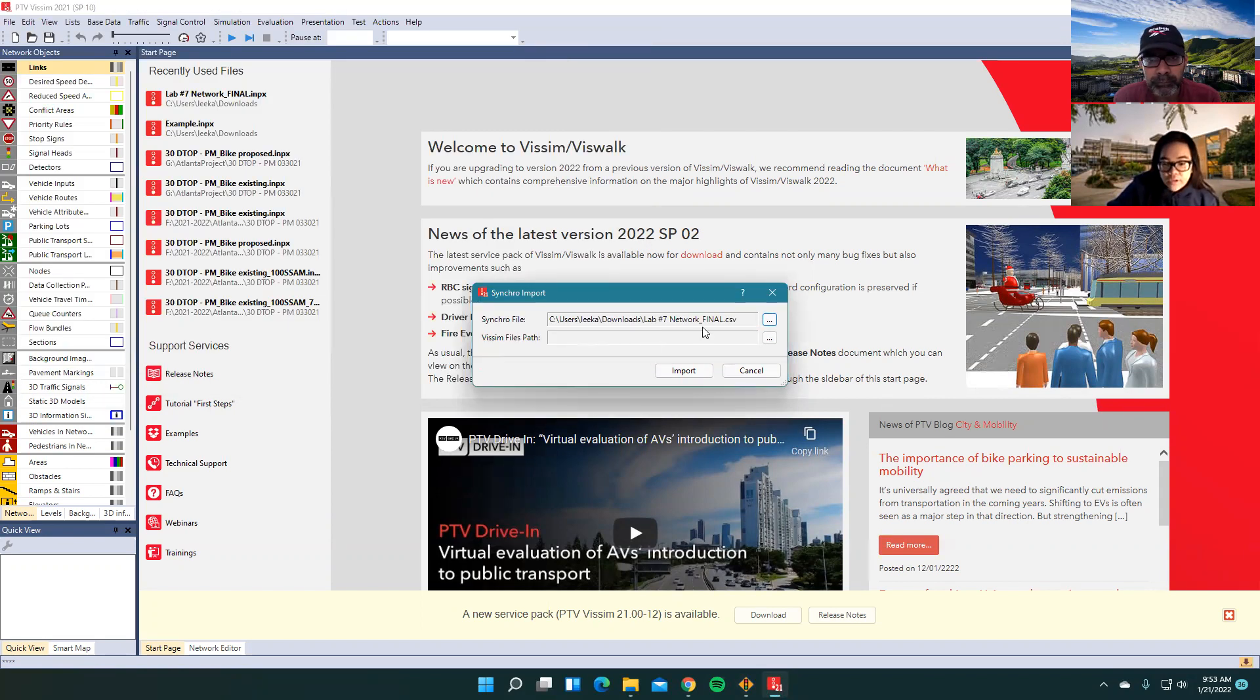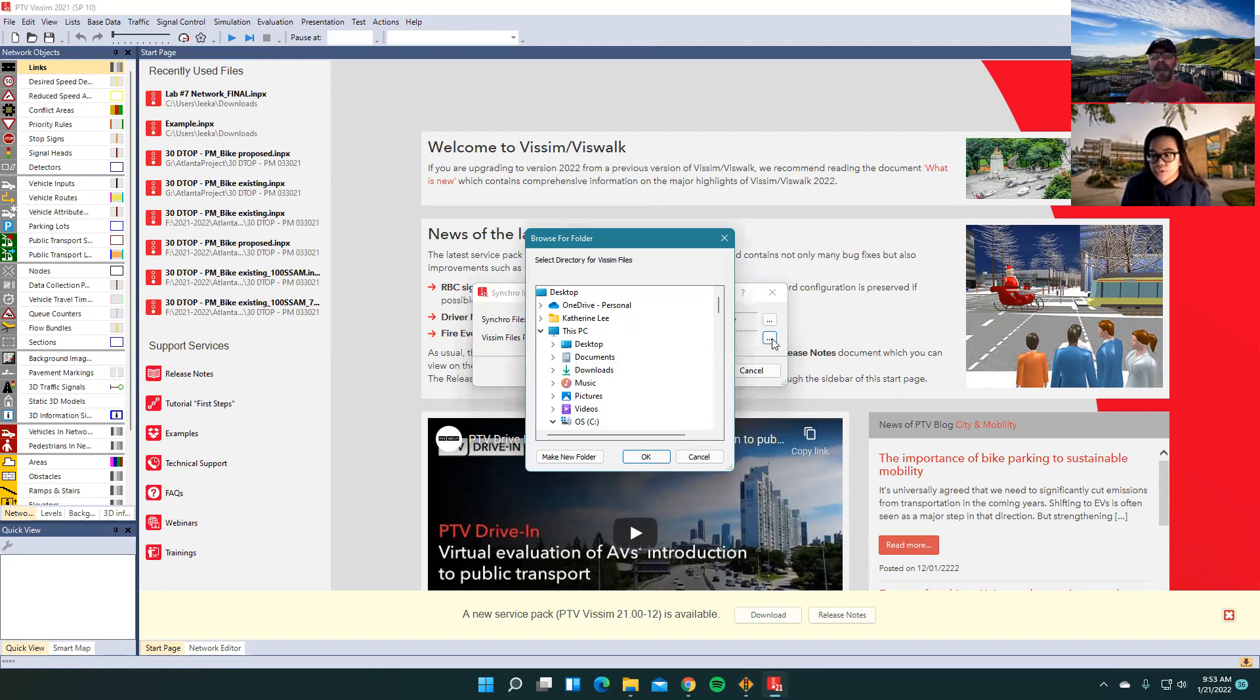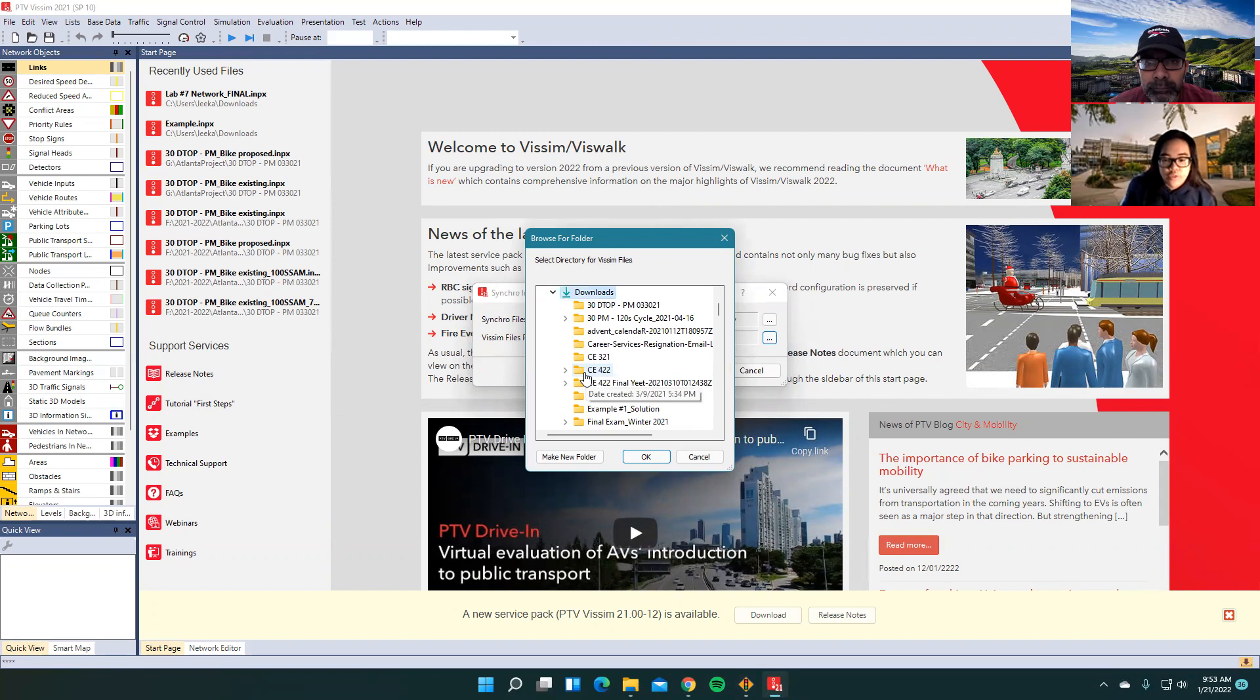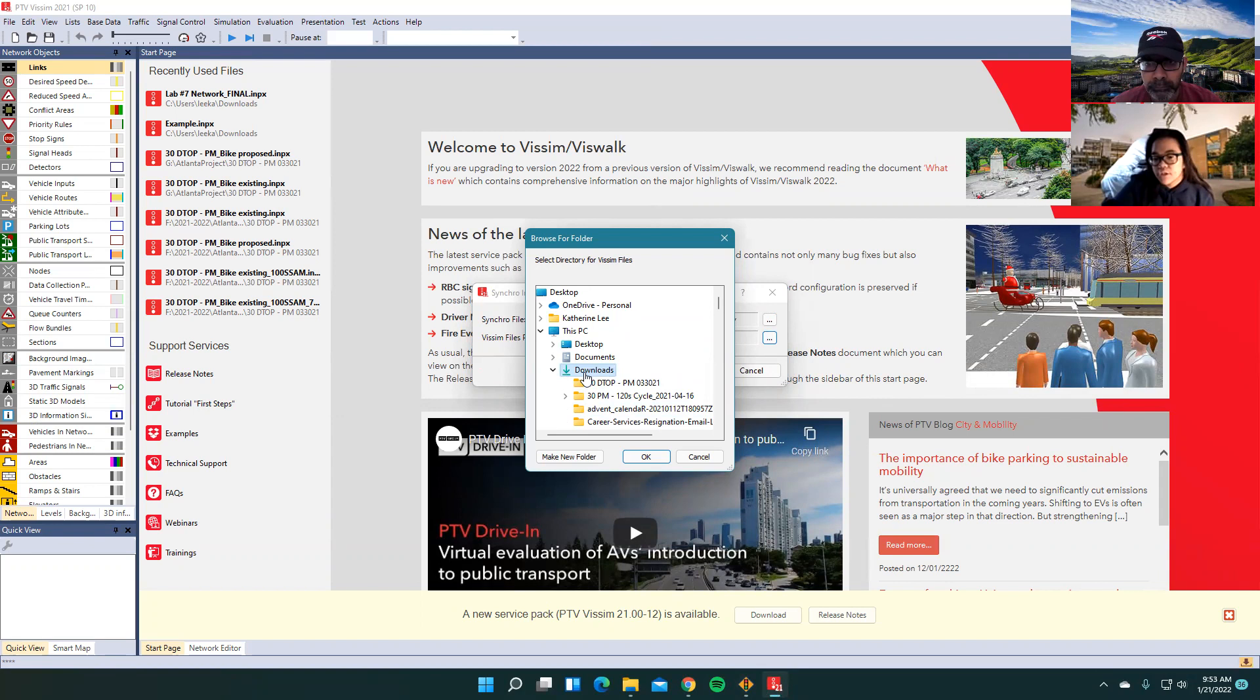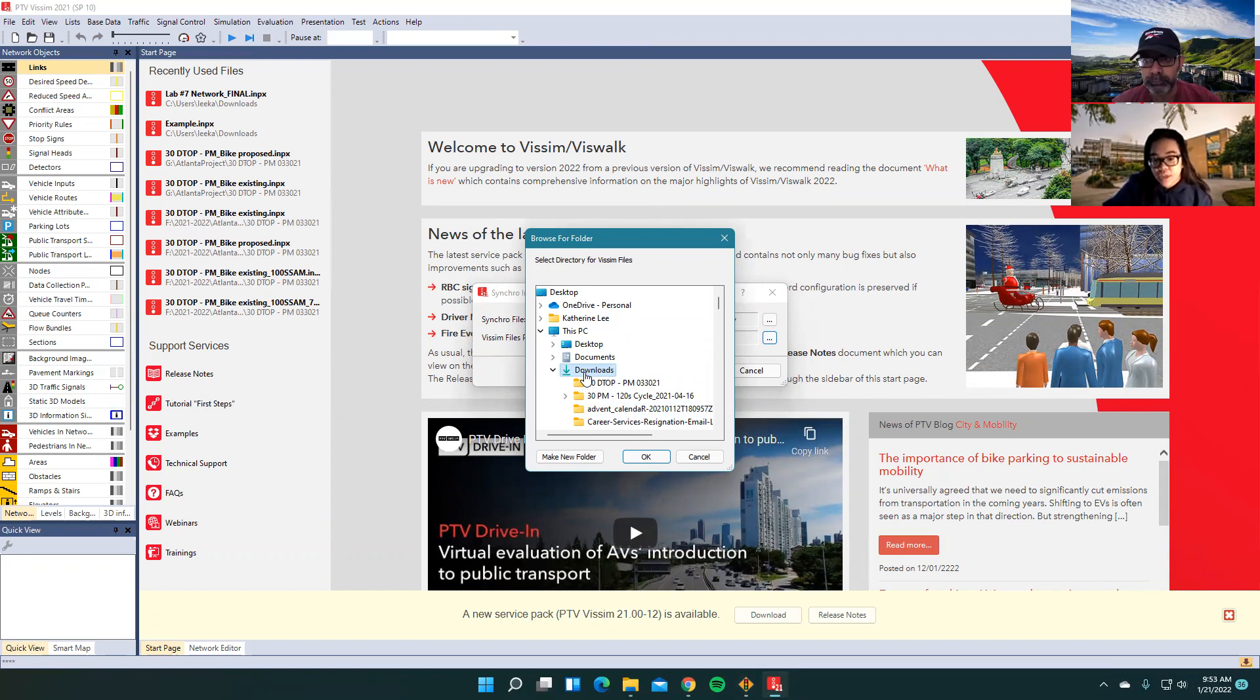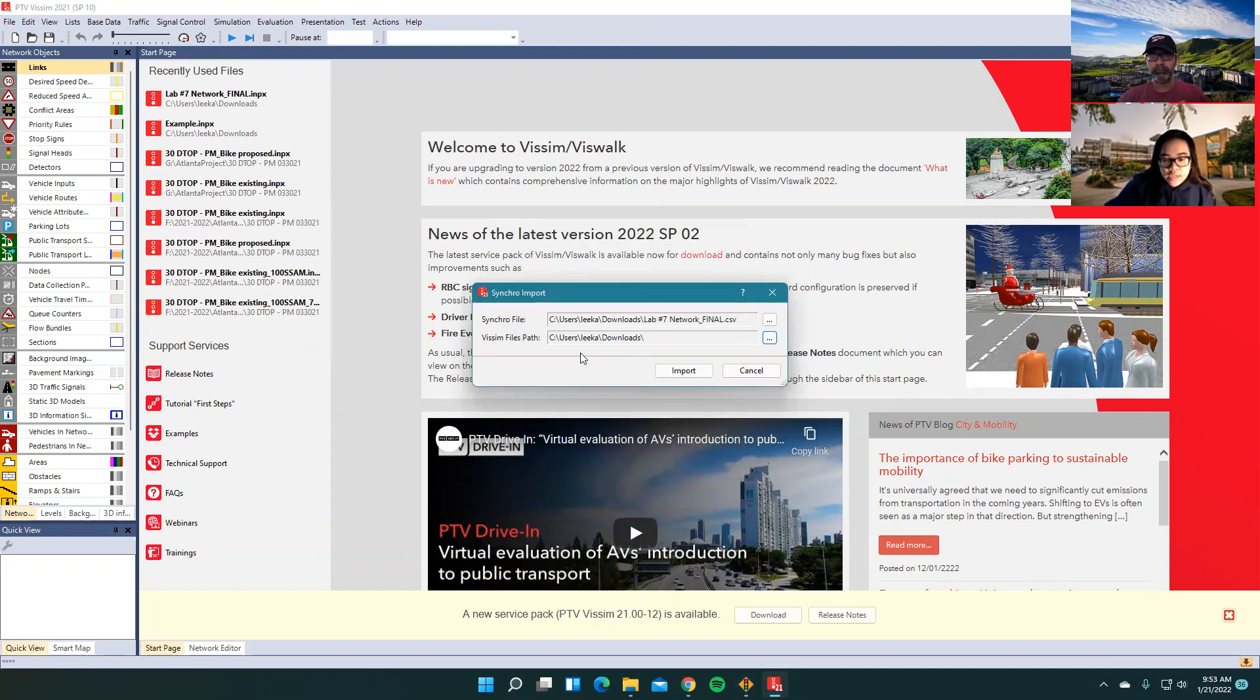Vissim files path is wherever you want that Vissim file to go to. For me, I just want it in the downloads, just for convenience for right now. But you can put it in any folder, if you want to keep your research or anything, make sure you put it in that folder. So every other extension will also go in there as well.